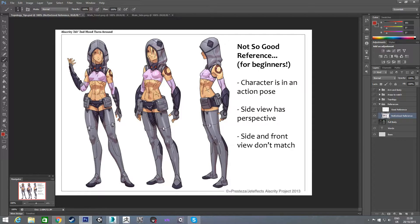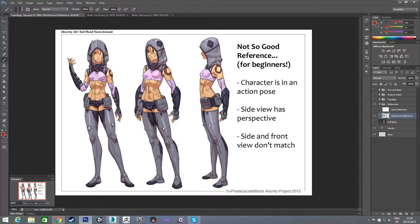Not really useful. Same thing with the side view — you can see both her breasts and both her legs, so straight away you know it's not actually fully side on; it's more of a perspective side view. So if you were looking at this as a beginner, you might think this is a pretty good reference image, but it's not.